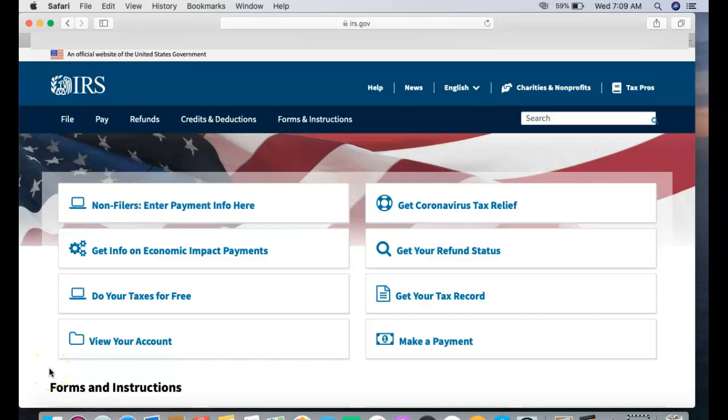What's going on guys, Marcus here with another video. Today is Wednesday, April 15th, and I wanted to give you guys some exciting news. The good news is that we're on the IRS official website.